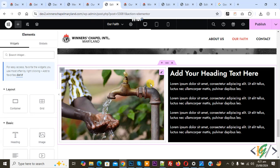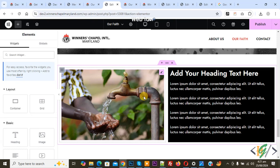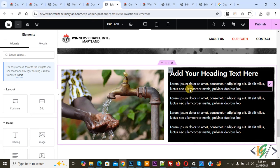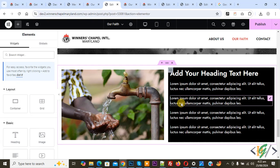Bismillahir Rahmanir Raheem, Asalaamu Alaikum. My name is Asan and today we are going to remove the gap between an image container and a text container in Elementor WordPress.